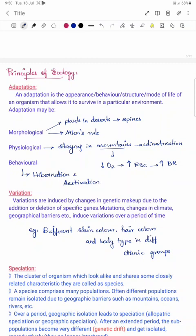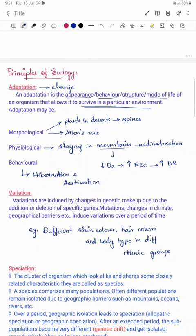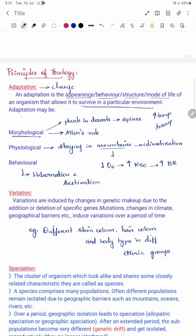Now we discuss principles of ecology. The first principle is adaptation. Adaptation is a change — in appearance, behavior, or structure — that enables an organism to survive in a particular environment. One type is morphological adaptation. For example, plants in the desert have their leaves reduced to spines because deserts have high temperatures; this helps avoid transpiration loss and prevents wilting or drought.